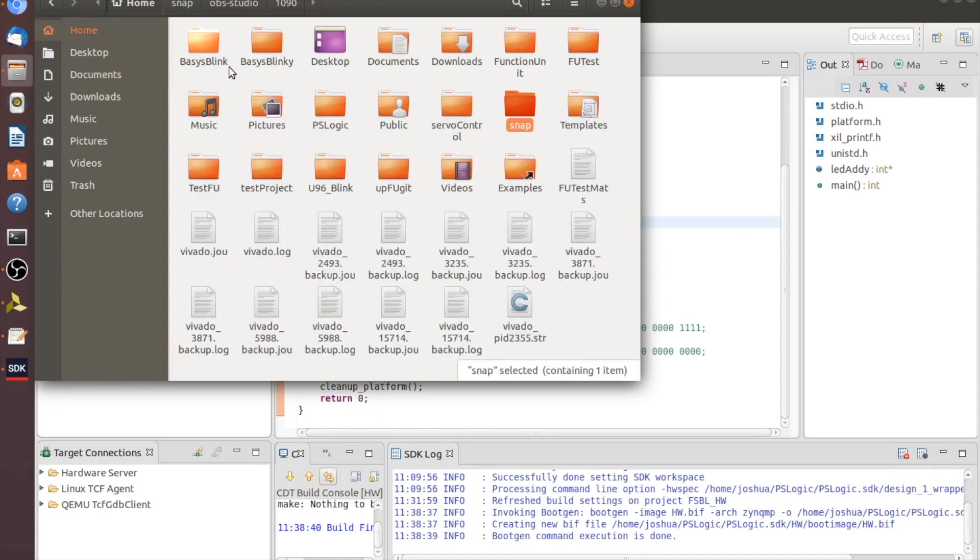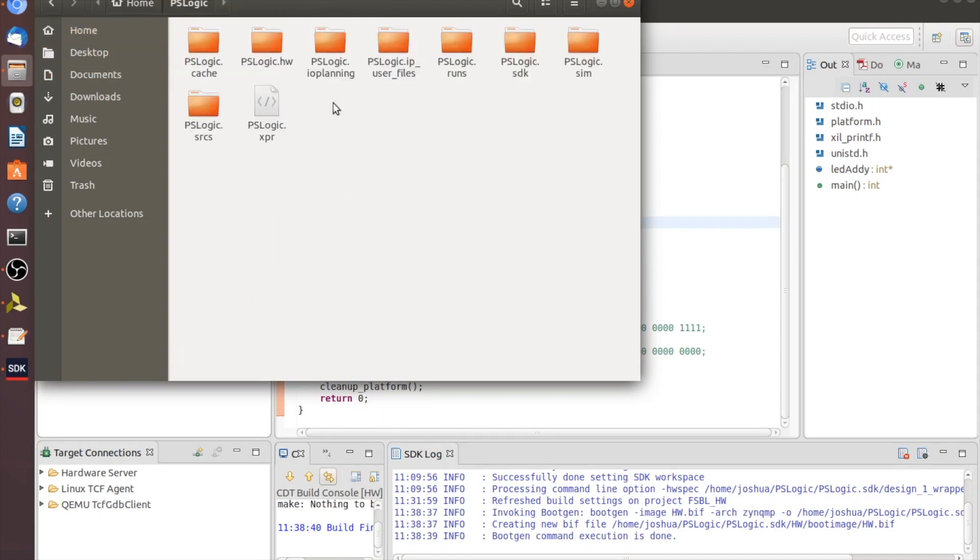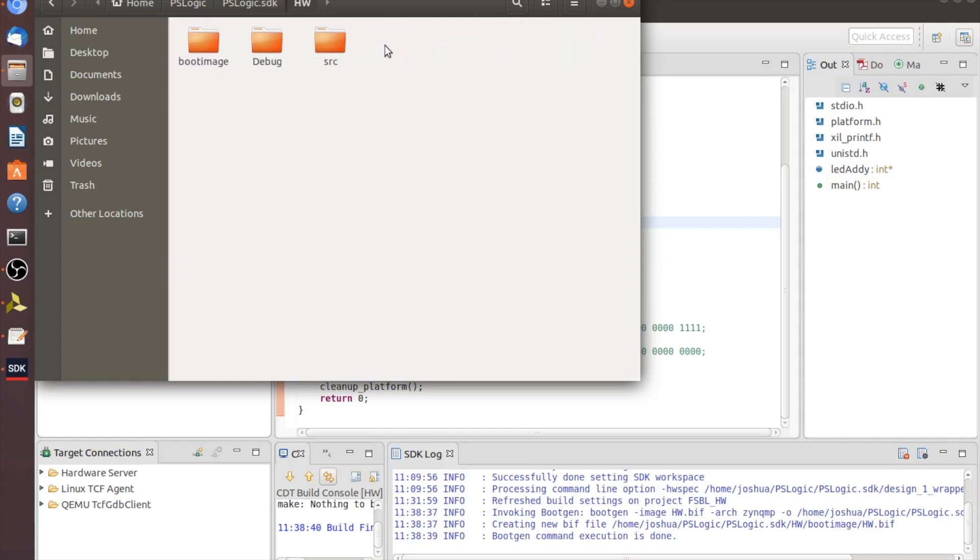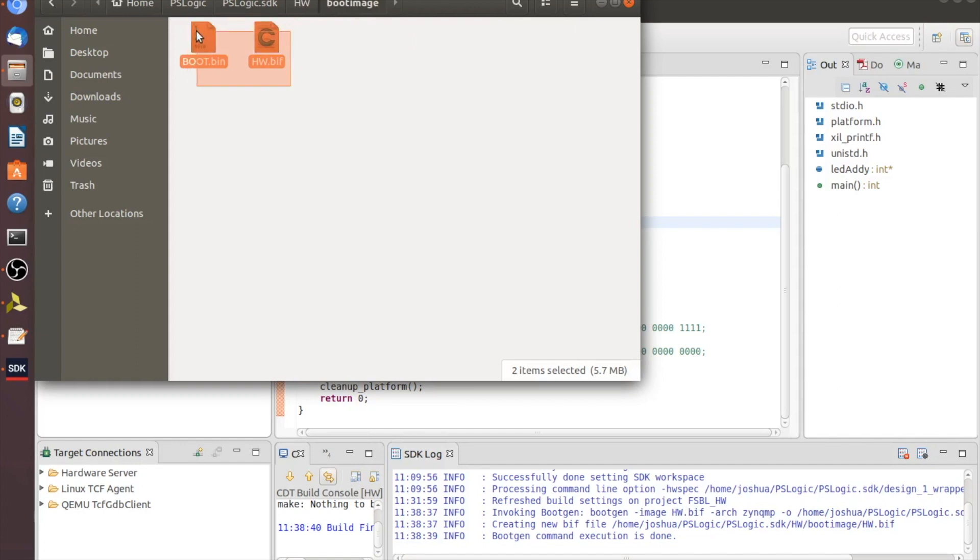I will go to home and home is actually Joshua for me. So we'll go to PS logic and then we're going to go into PS logic.sdk for our SDK files. Then we're going to go into HW. And then we've got this new file in here called boot image. And those are the actual files that we need to put on our SD card. Now, my Linux server here doesn't have an SD card port. So I'm going to swap these over to my other file.